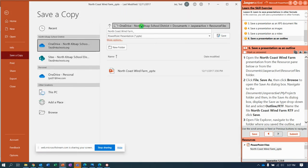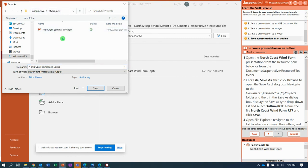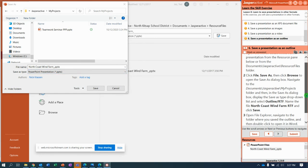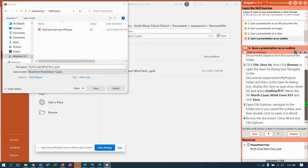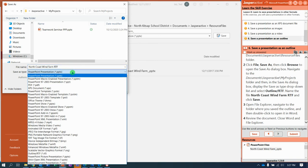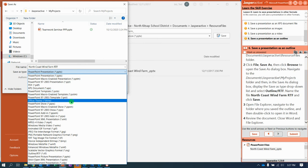And change to make sure you're in your My Projects folder. So, we're going to call it... We're going to call it... Do we change the name? It says save it as an outline RTF as North Coast Wind Farm RTF. There it is. North Coast Wind Farm RTF. That's short for Rich Text Format. So, if I go here...